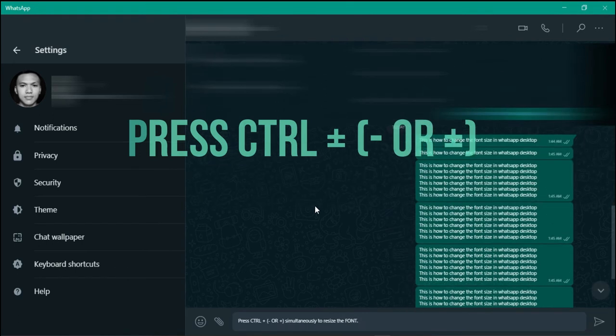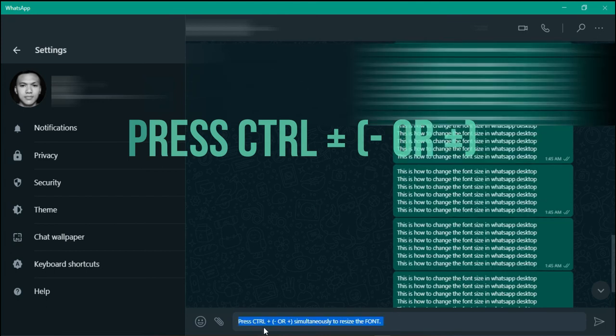That's basically how you do it. I hope this video helped you. Just press Control and the plus or minus sign to either increase or decrease.